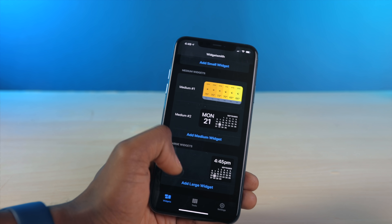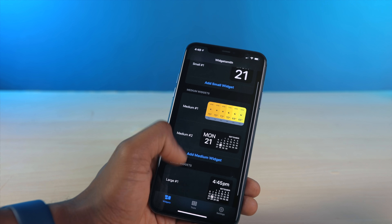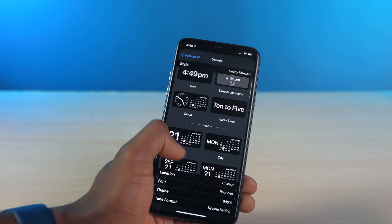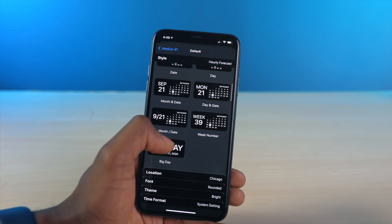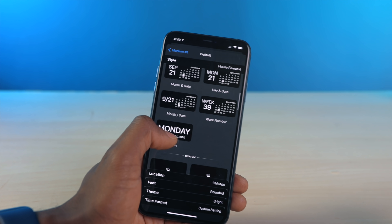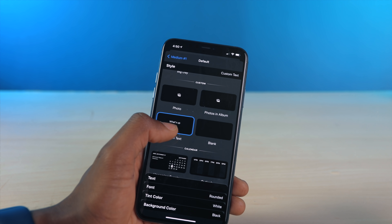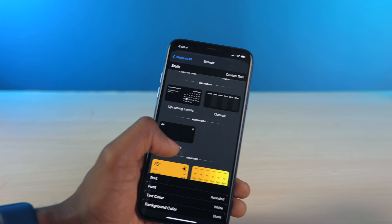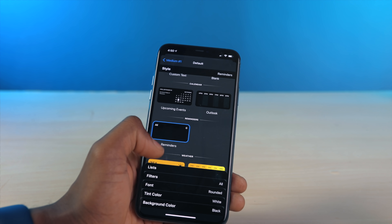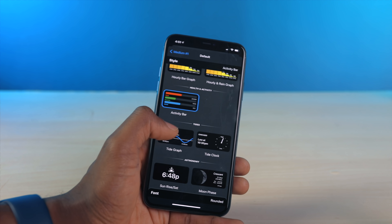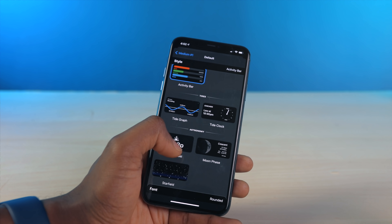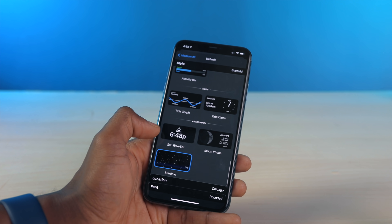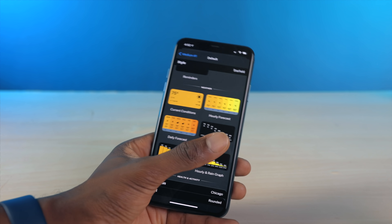There are three different sizes available and seven primary categories in the widget menu: Time, which offers a simplistic view of the time and current date; Date, which gives a more calendar-style view showing the day of the week within the month; Custom, which lets you insert your own text or image; Calendar, which shows upcoming events; Reminders; Health and Activity for tracking Apple Watch rings; and Astronomy for tracking sunrises, sunsets, and star positions based on your location. Signing up for Widgetsmith Premium unlocks tide and weather widgets, and the weather ones look really cool.